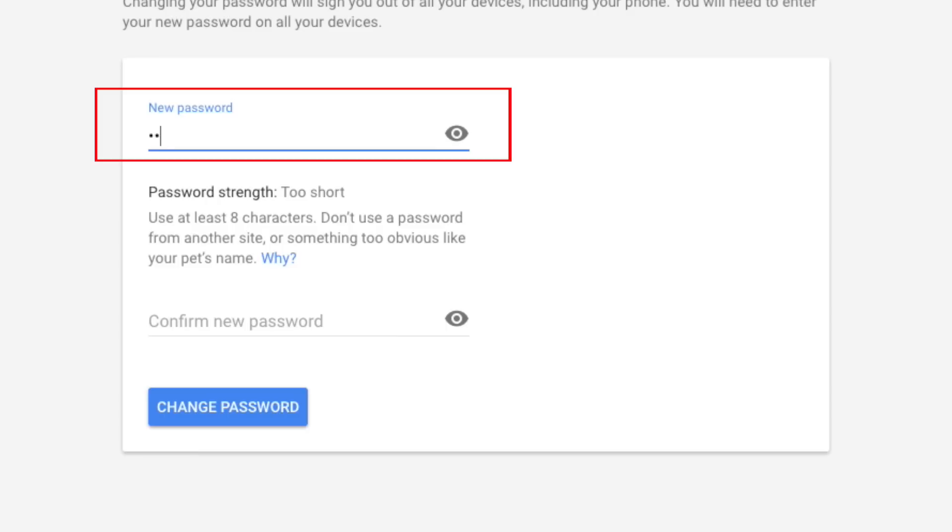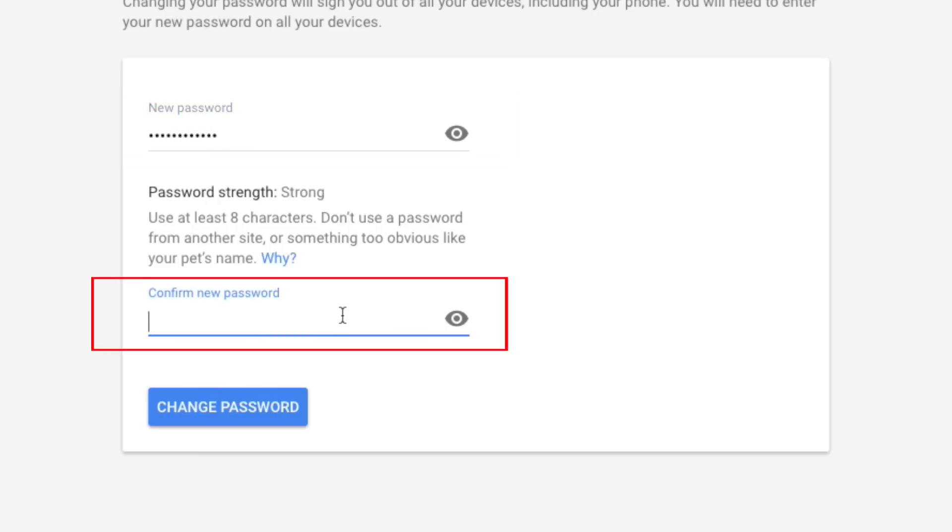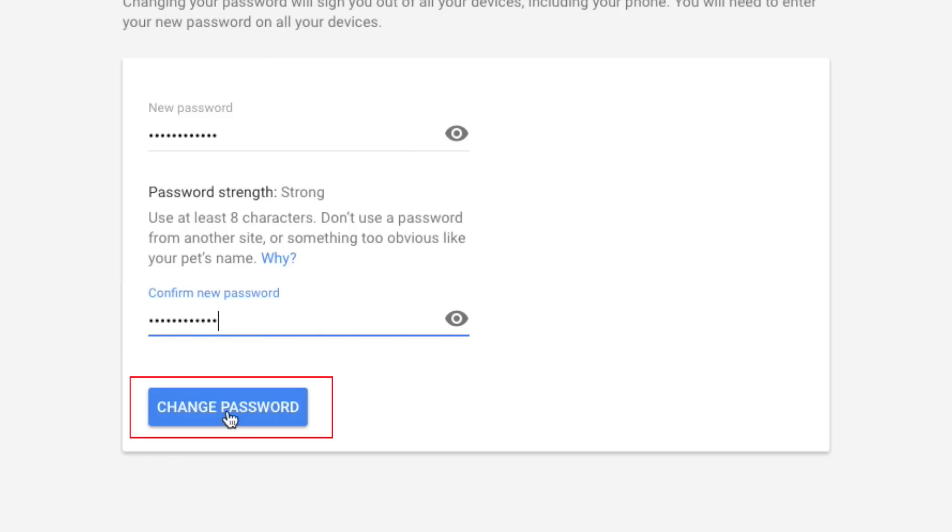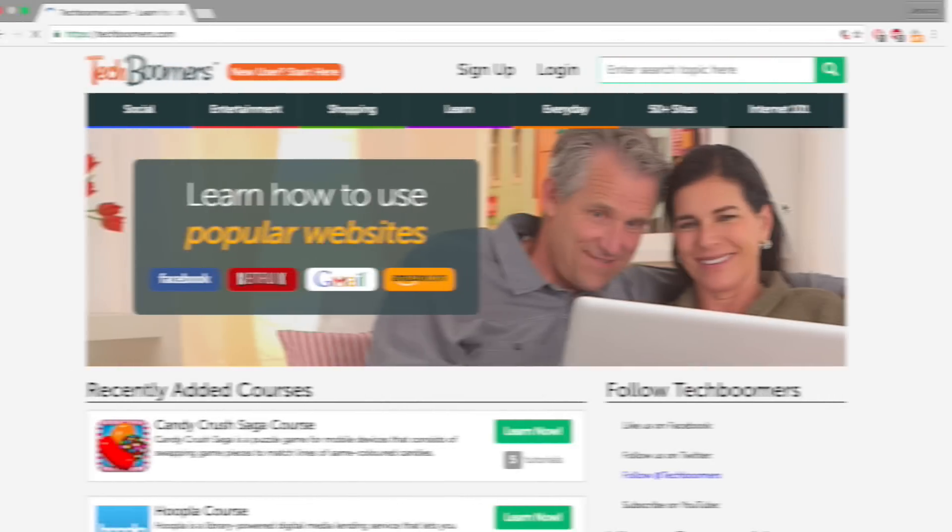You might want to write down your new password on a piece of paper and store it somewhere safe, just in case you happen to forget it. When you're done, click Change Password. And that's it. You can now use your new password when logging into your Gmail account.